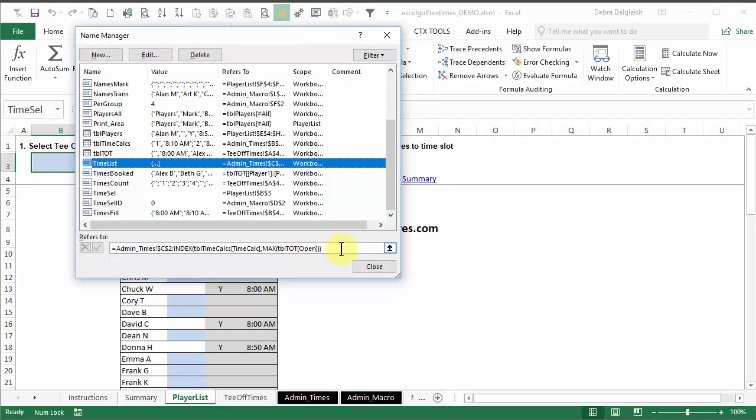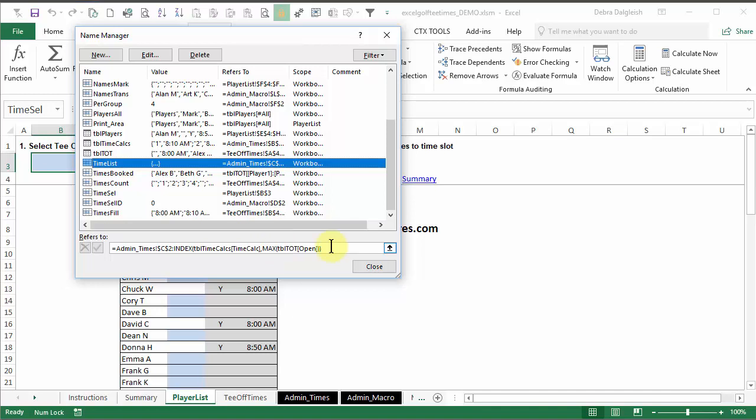And time list is here. And it is a dynamic formula that starts on the admin times sheet, which is over here, starting in cell C2. And then it finds the end cell in the time count column, looking at the maximum number there. If I click here,